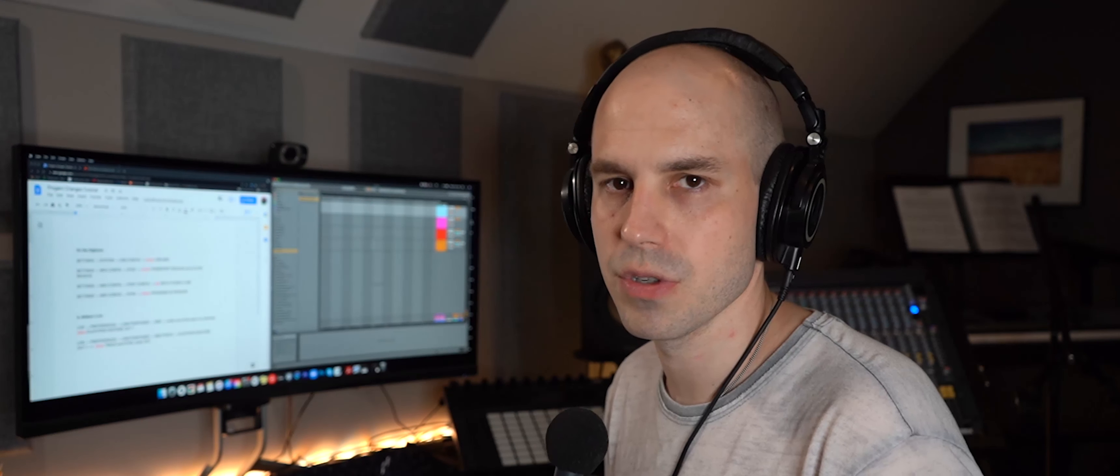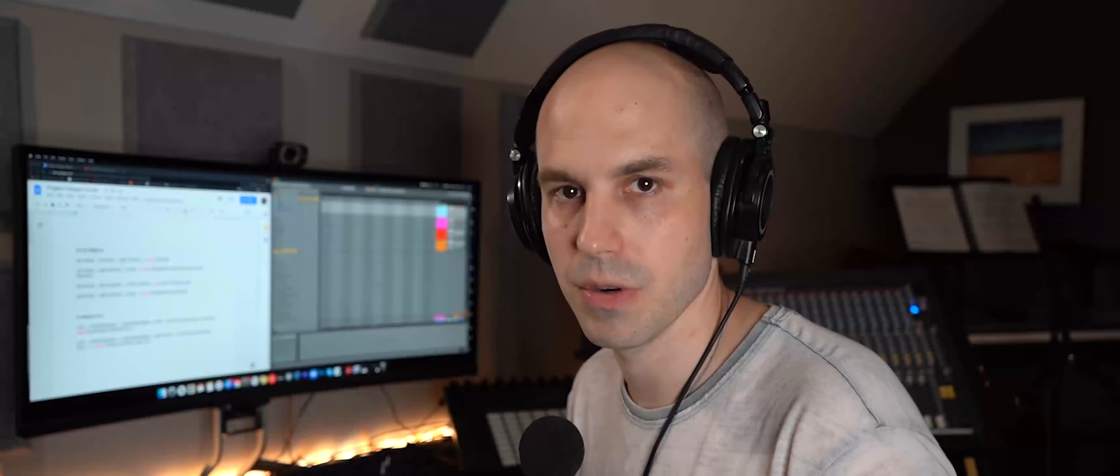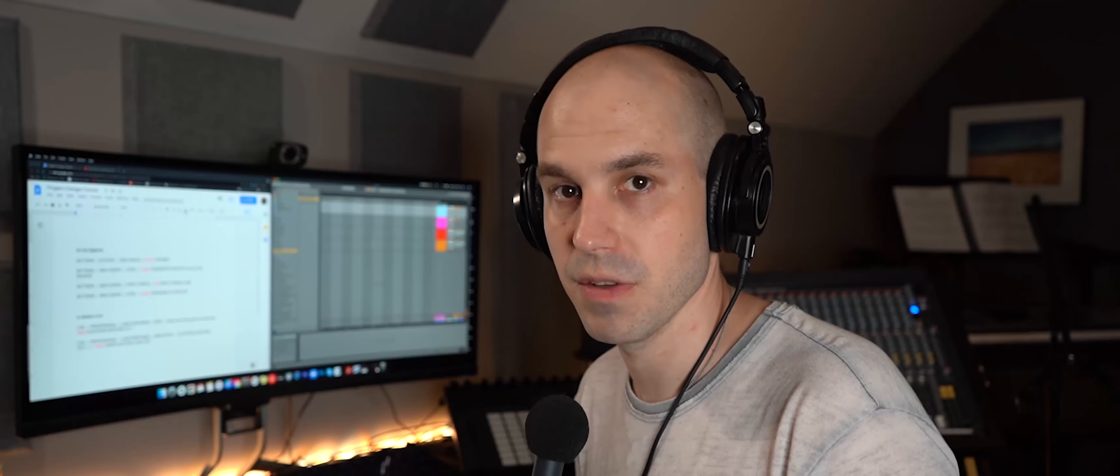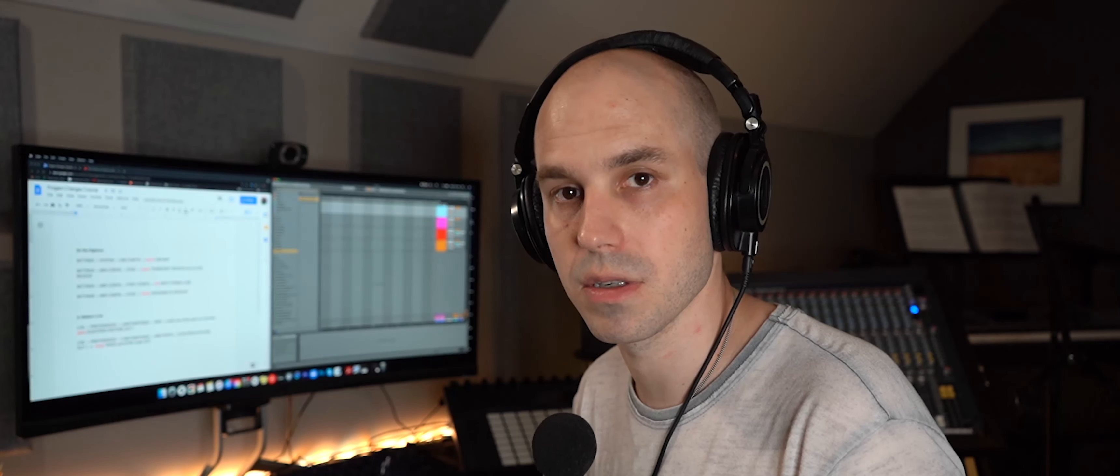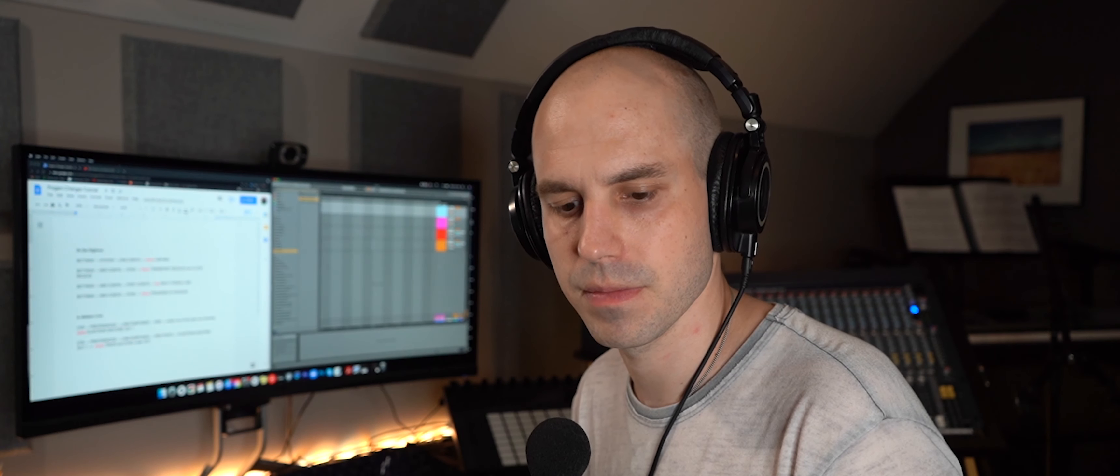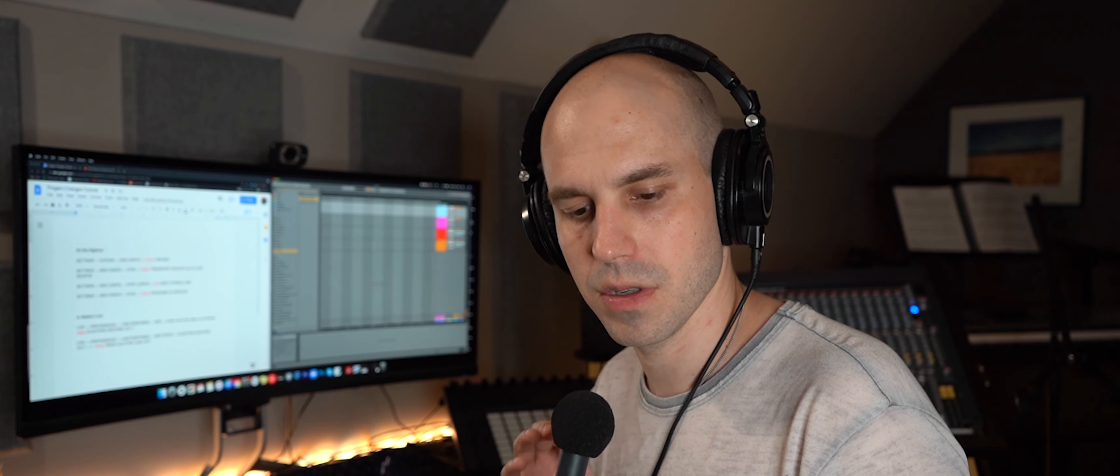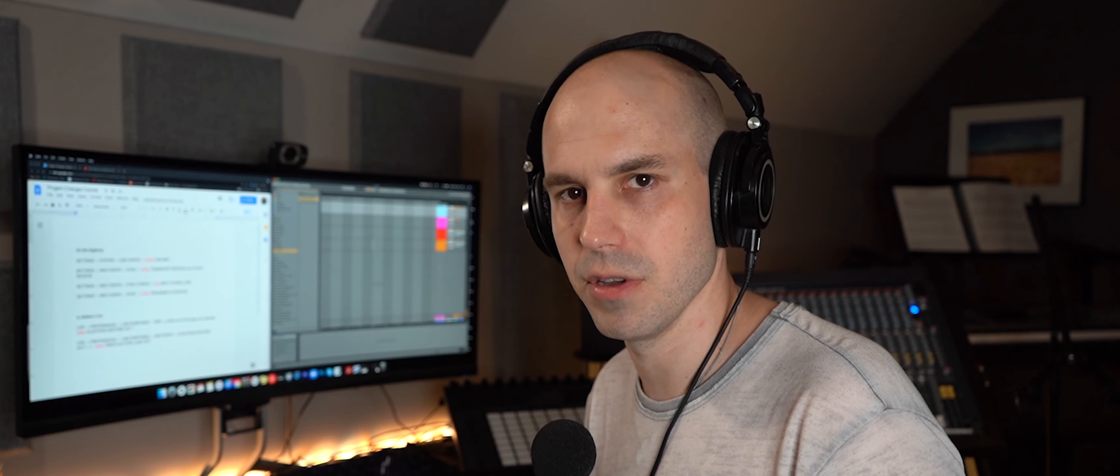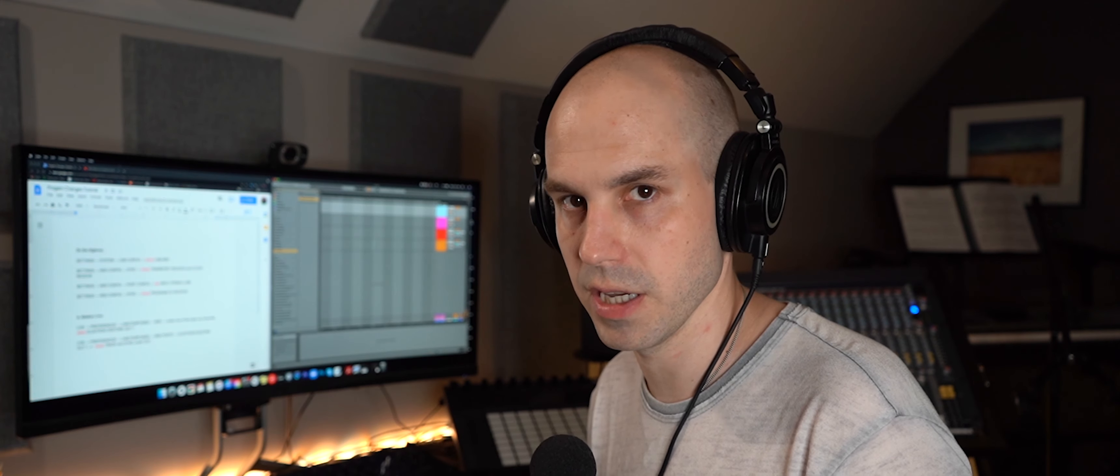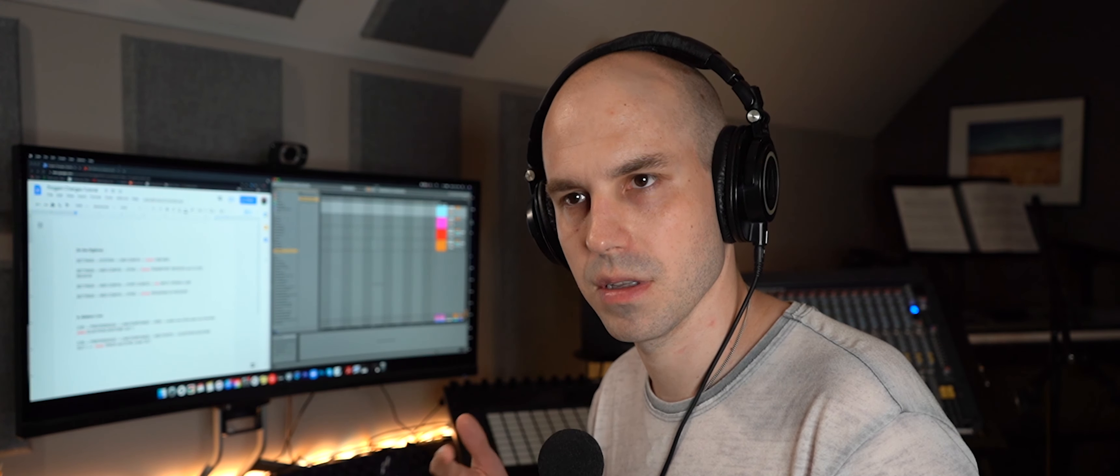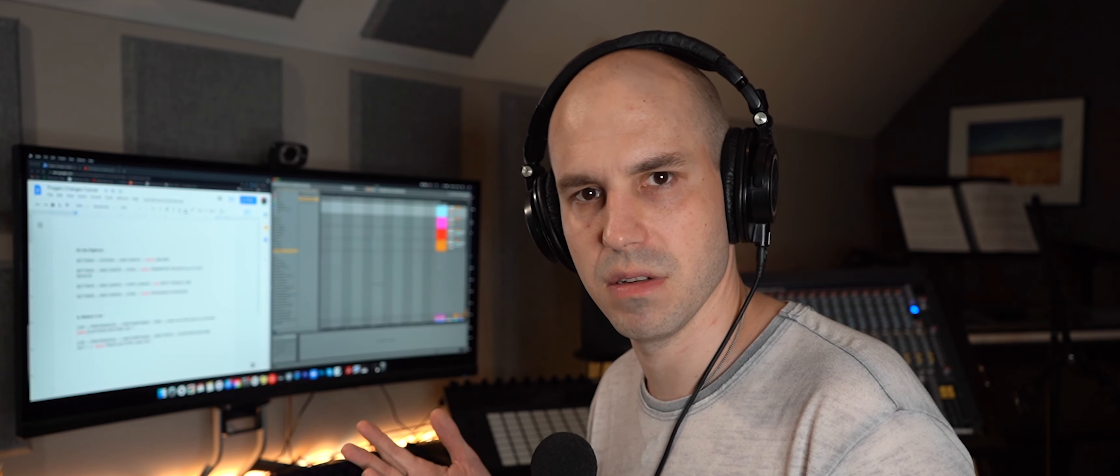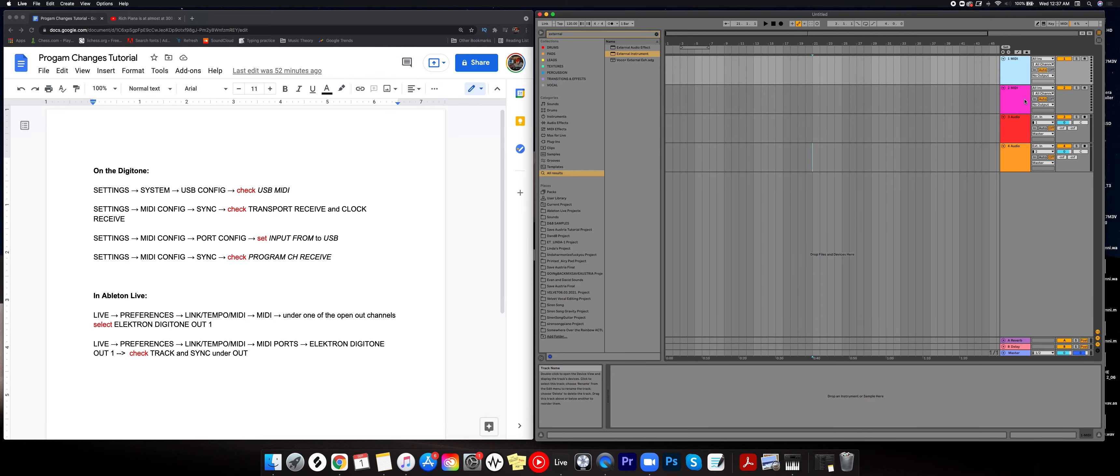So there's two ways to send program changes in Live. The first way is on the MIDI track. The second way is with an external instrument plugin. So the first way any Live user can do, regardless of the version they have, light, whatever it is. The second way is only for people with, I believe, standard and suite.